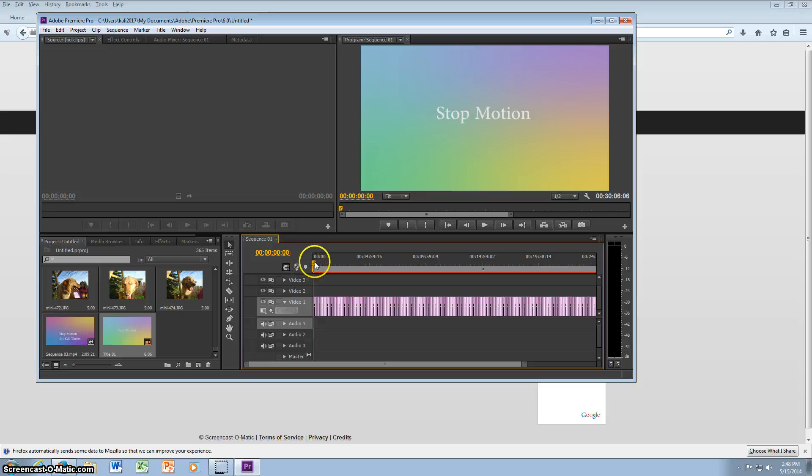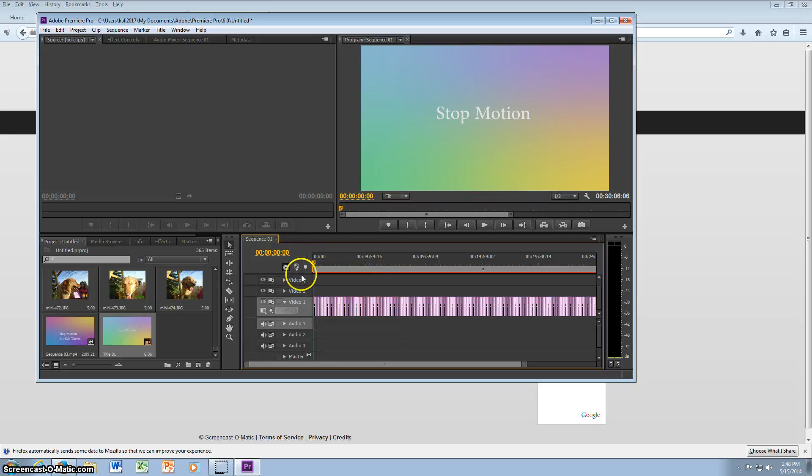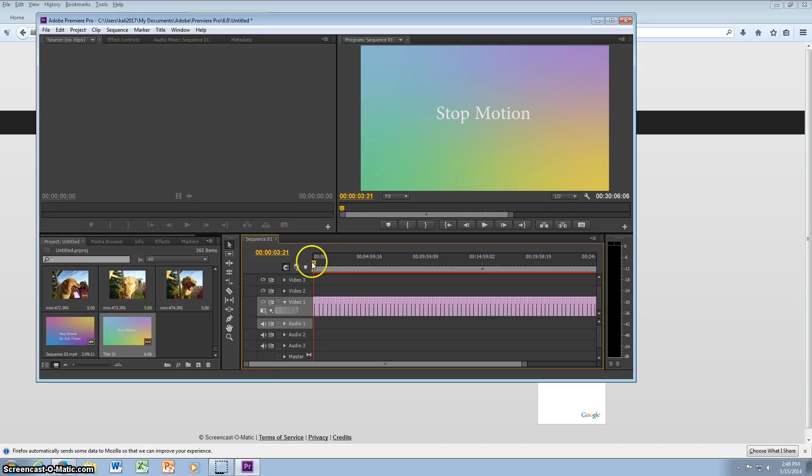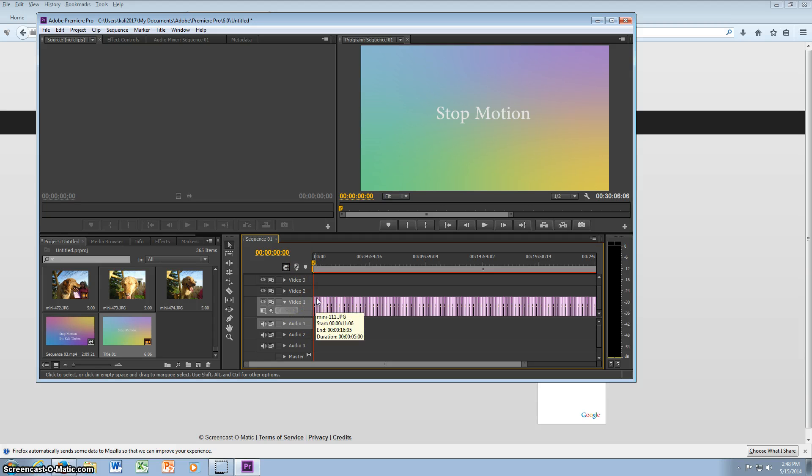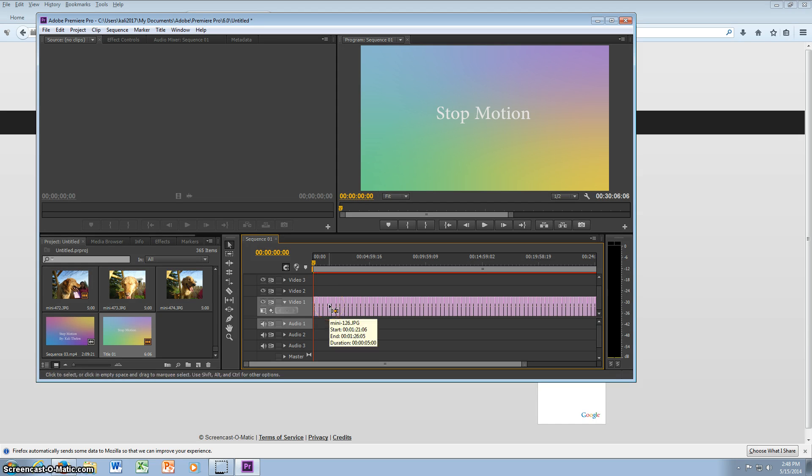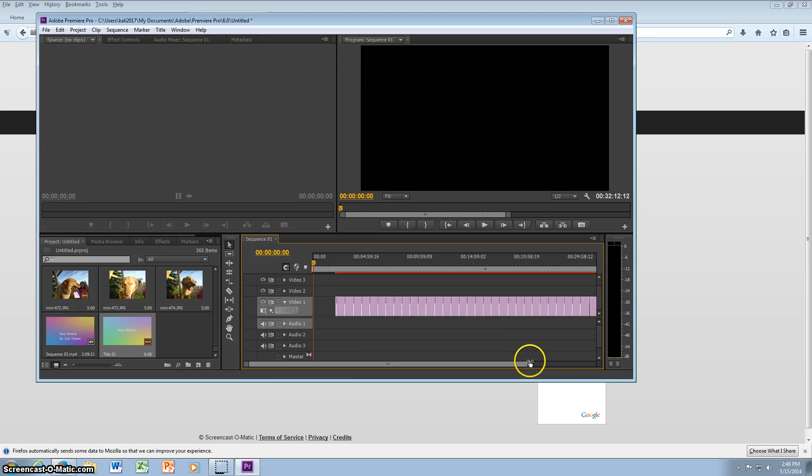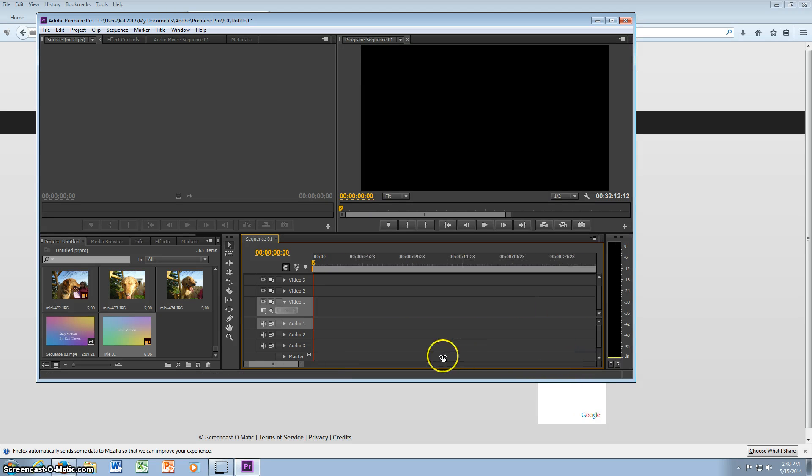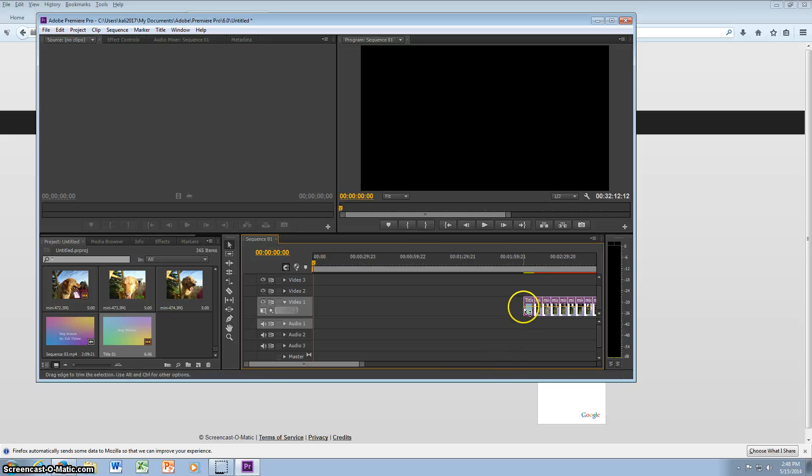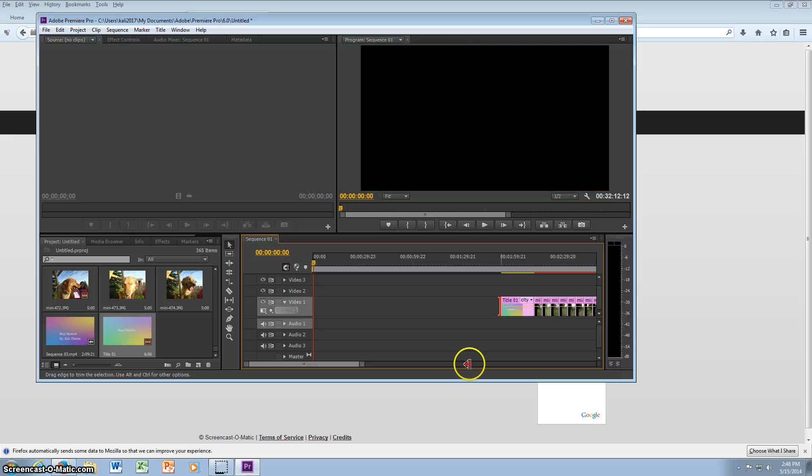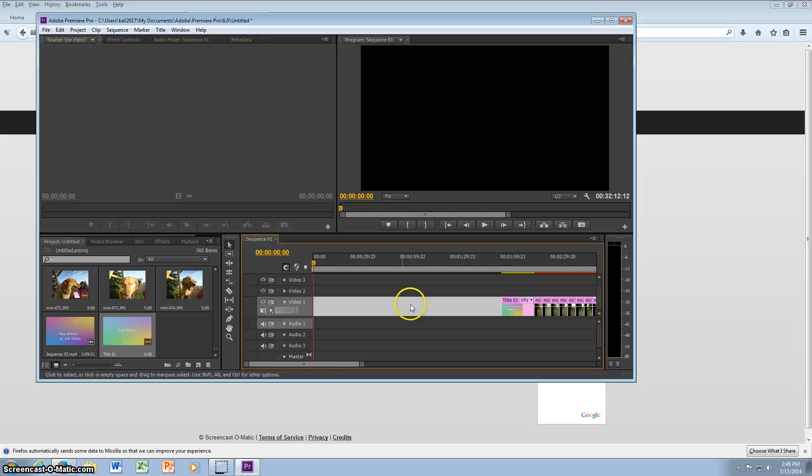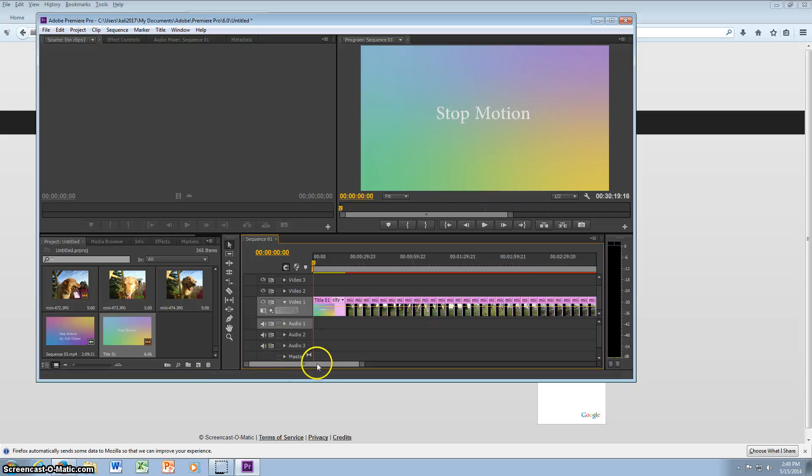And so then you'll have the title and then you'll have your stop motion. To make them bigger you can use these, bigger or smaller. I want the title a little longer so it appears longer, so you can just drag it out until you get it the size that you want, the length that you want. And then you'll have your title.